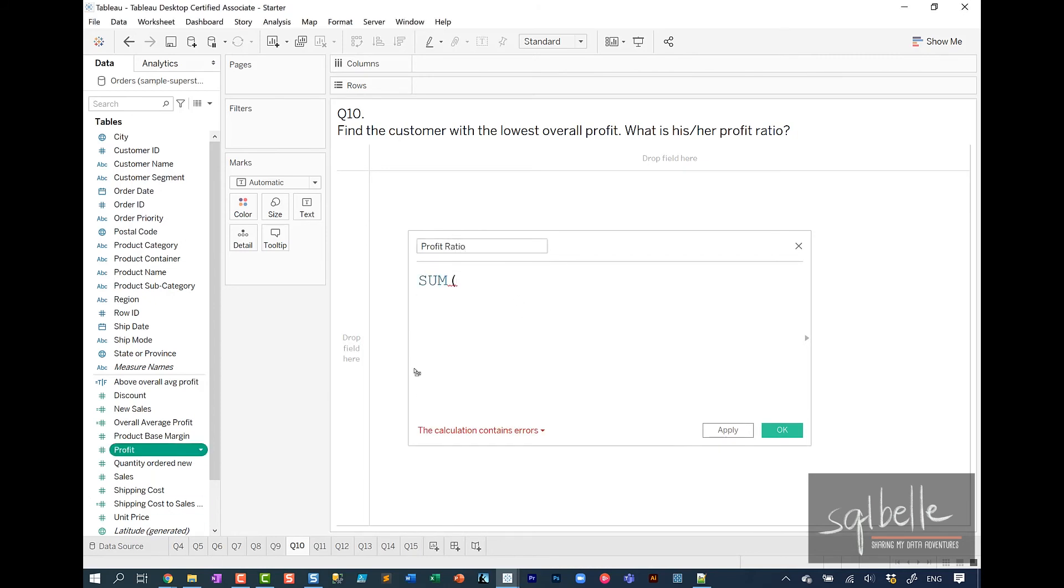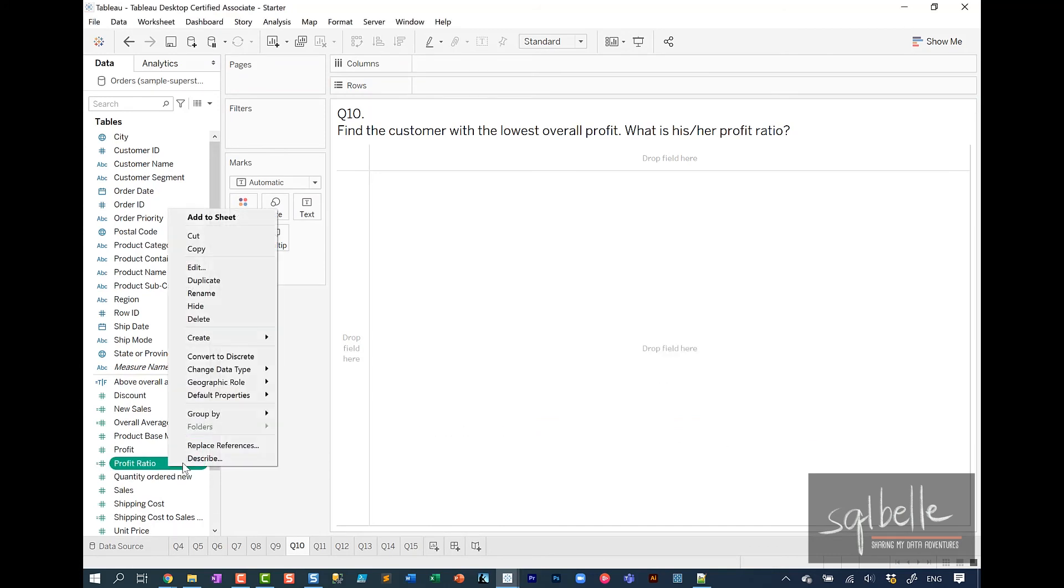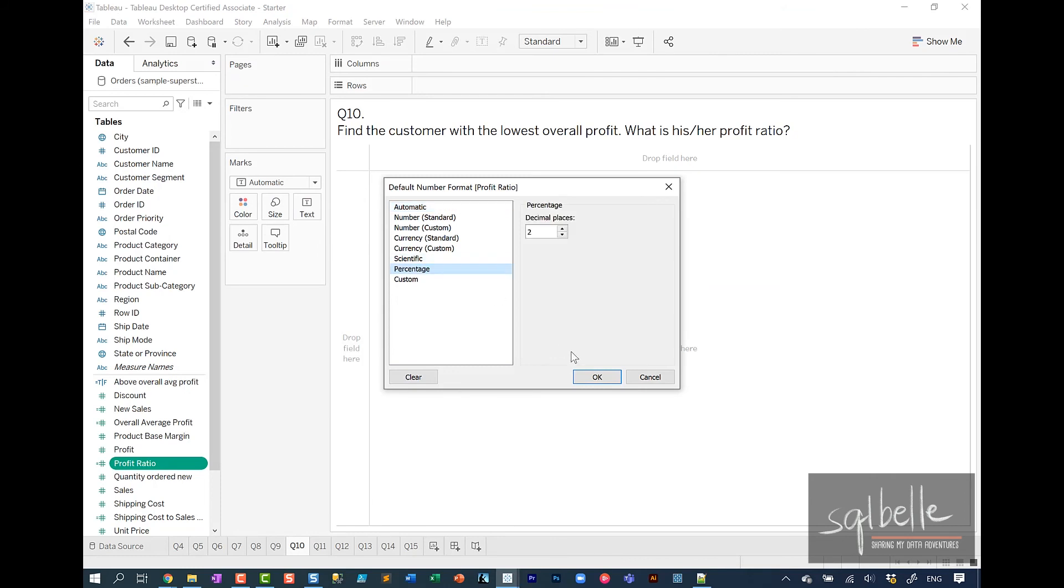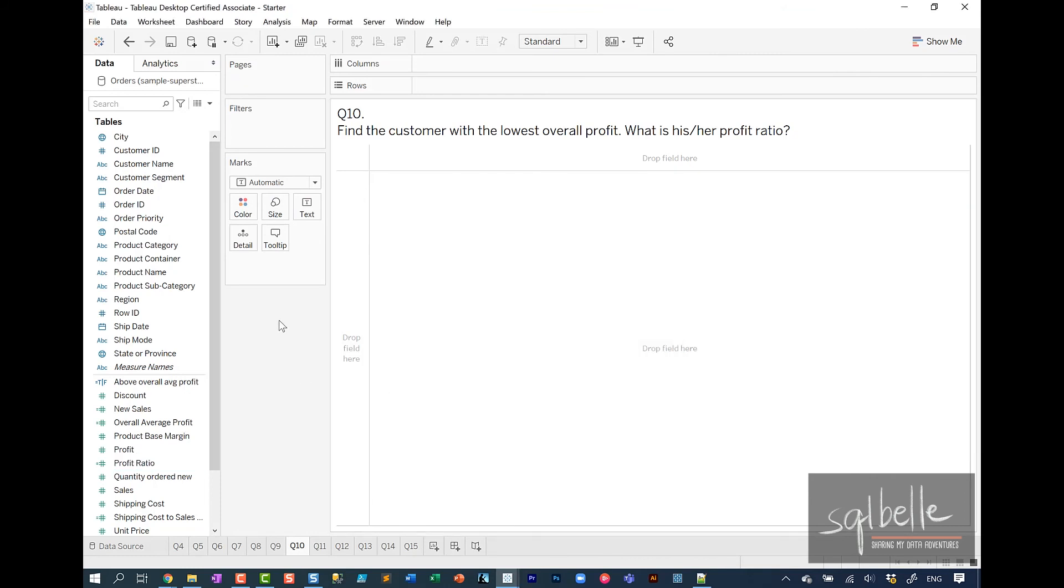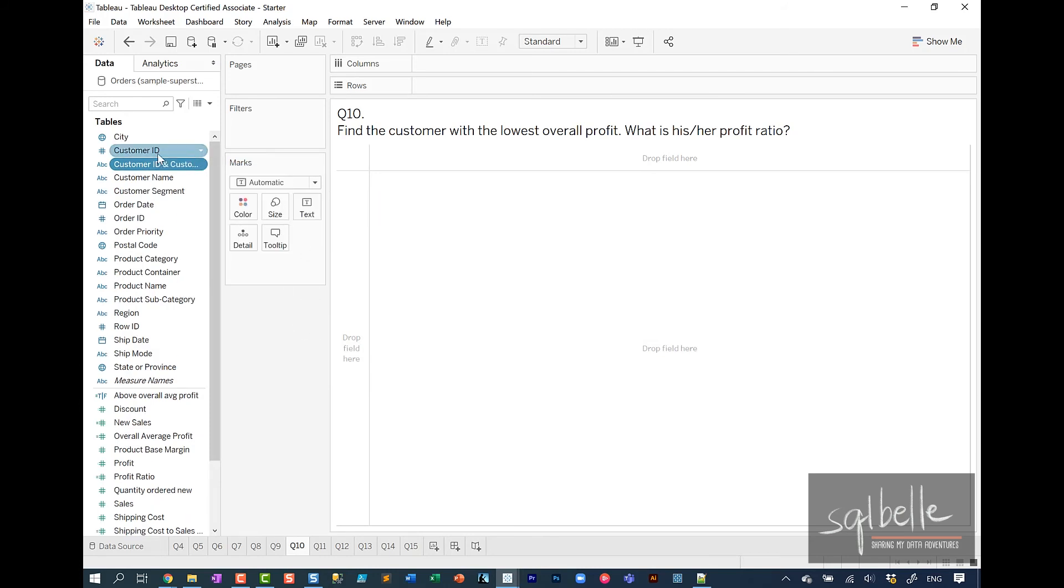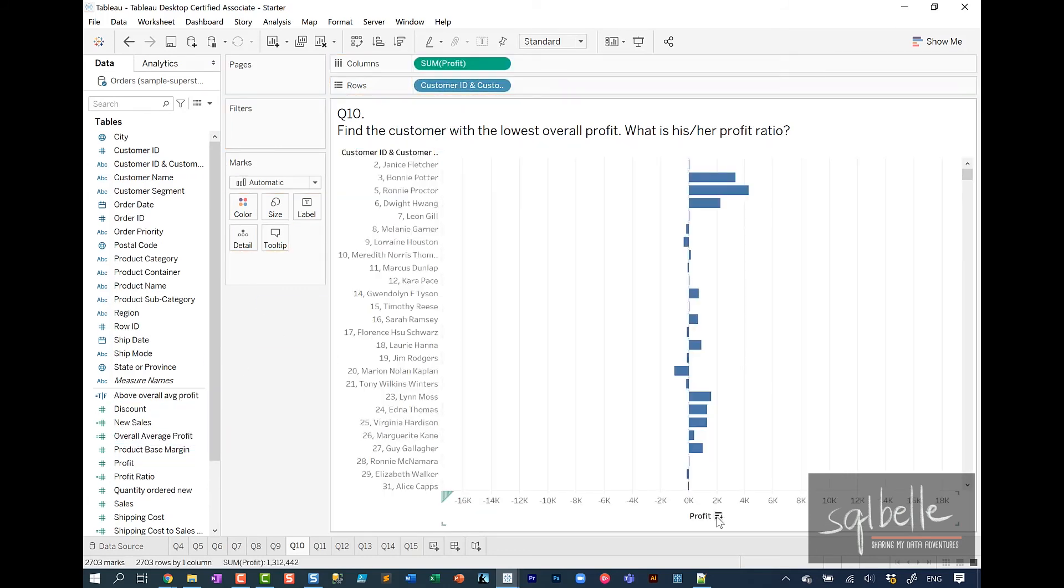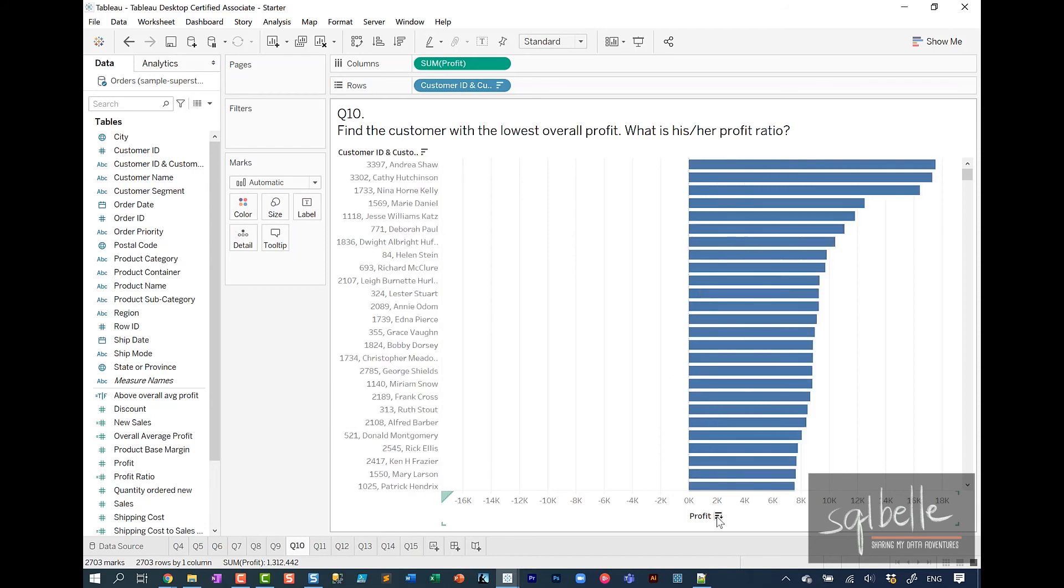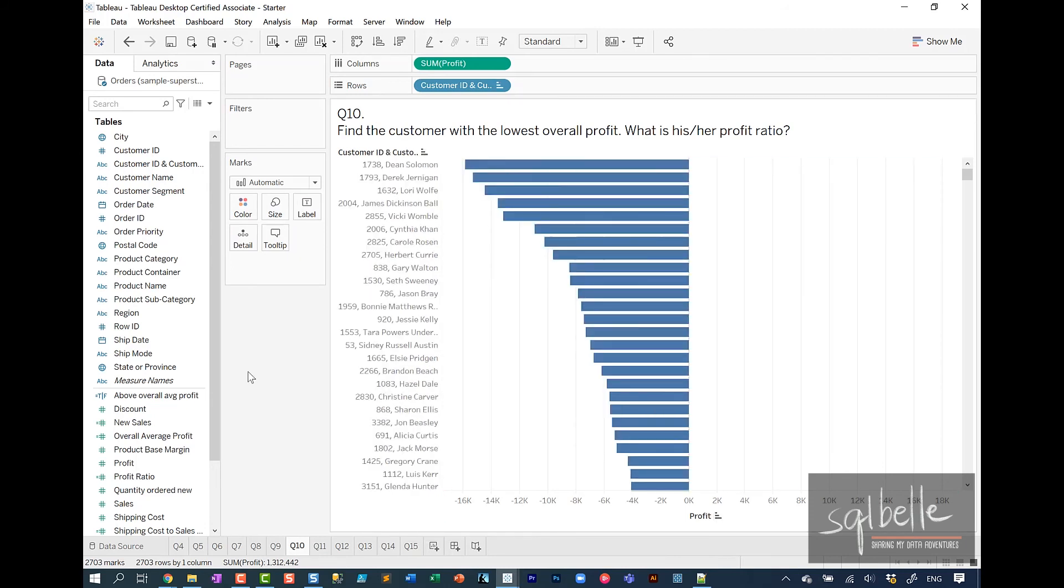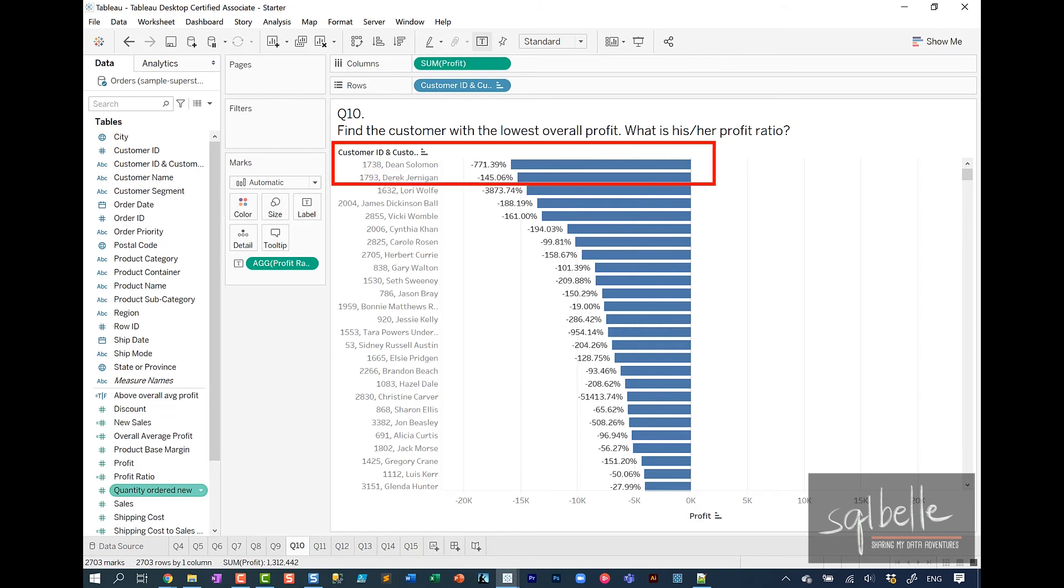Sum of profit divided by sum of sales. Let's change the default property so it shows percentage. I will create a combined field here: customer ID and customer name. I'm going to drag that over. Let's drag profit. Let's click on the sort icon once and twice to sort it in descending fashion. We can drag profit ratio to label. This customer has the lowest profit with a minus 771% profit ratio.